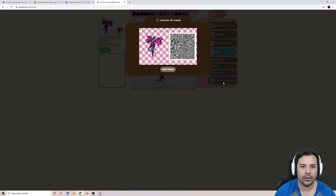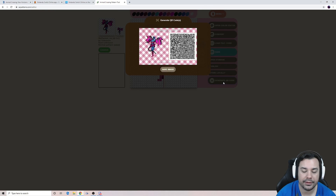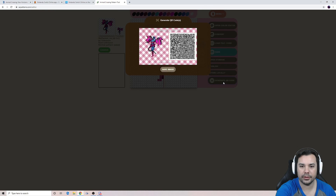Now that we have the QR code, open up the Nintendo Switch Online app on your mobile phone and select Animal Crossing. Go ahead and click on Designs, then it's going to say Scan QR Code. Click that, hold up your phone to the screen, and scan the QR code.